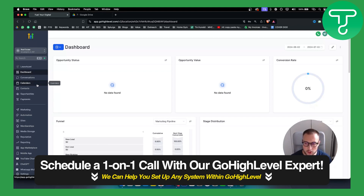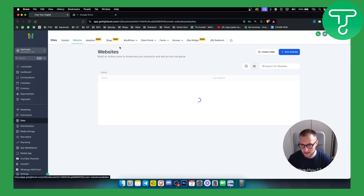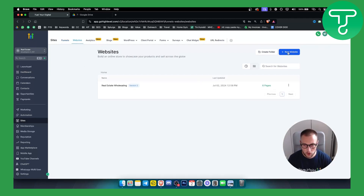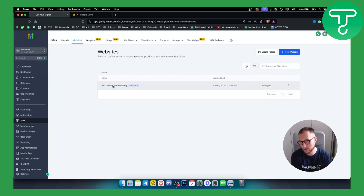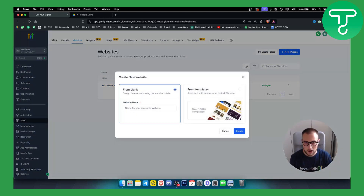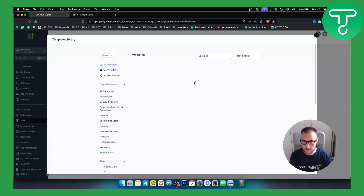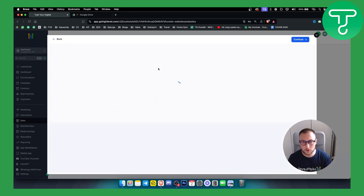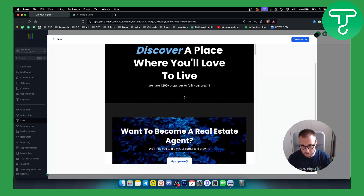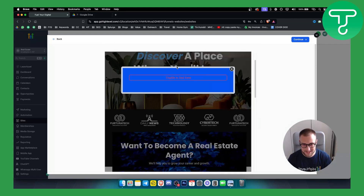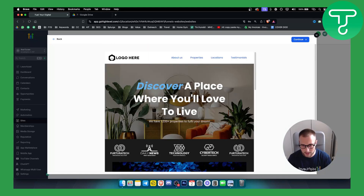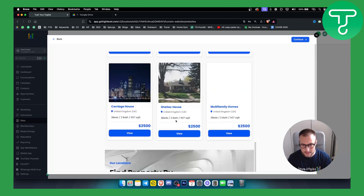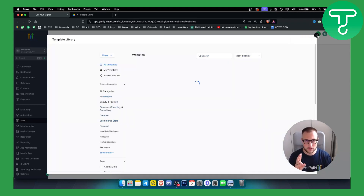If you're a realtor, the first thing you can do is go to Sites. In the website section, you can see you have real estate wholesaling if you're into that. But if we go to Templates, you can see there are a lot of pre-made real estate templates for real estate agents already available within Go High Level. You can add your graphic designer or just swap out text and images, and you have your website ready to go.